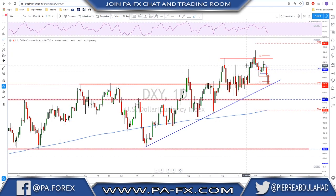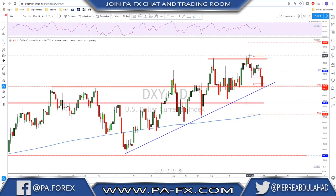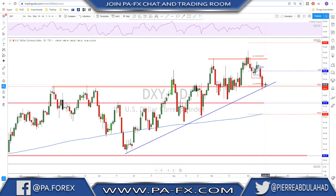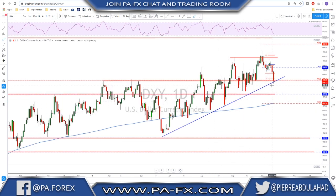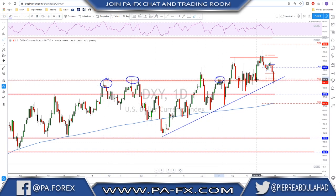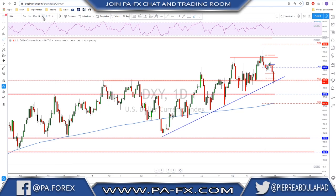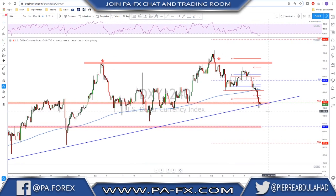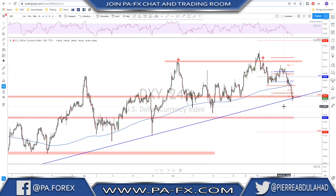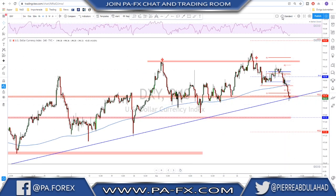On the daily time frame, after this rejection from this level, we got a move to the downside, a retest higher, and continuation. The Dixie is now sitting at a key level of interest where we have this trend line, the monthly S1, and this previous highs area — an important level where we've had a lot of trouble previously. We should be watching how the market reacts at this trend line: will it break or will we get a bounce?